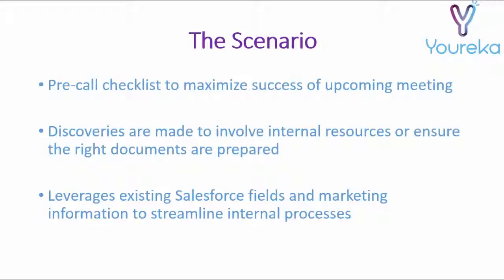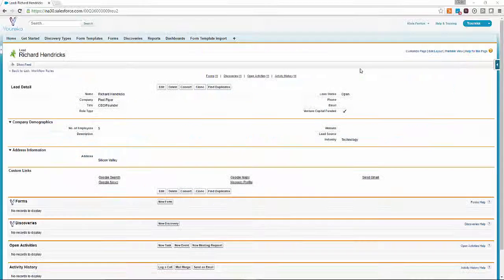In this scenario, we'll run through a quick pre-call checklist to maximize the success of an upcoming meeting. We'll use Eureka's discoveries to tell us what we need to know and combine those as Salesforce workflows to run through the whole process.